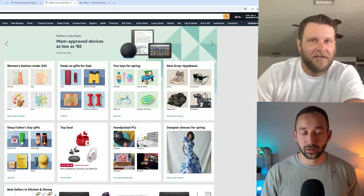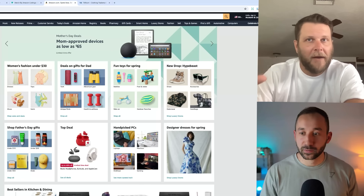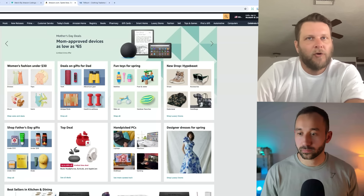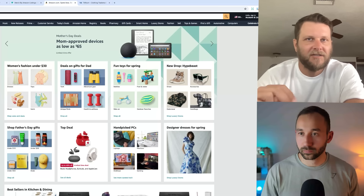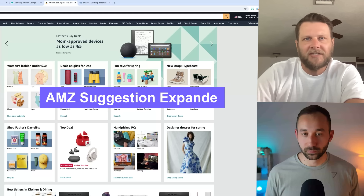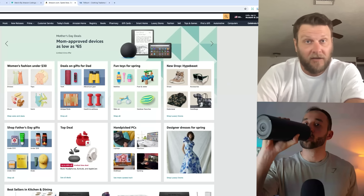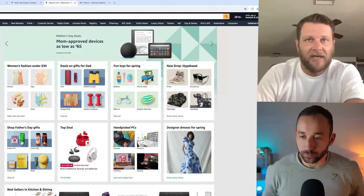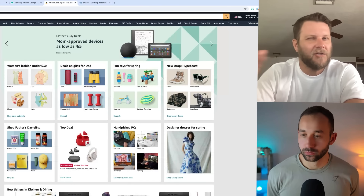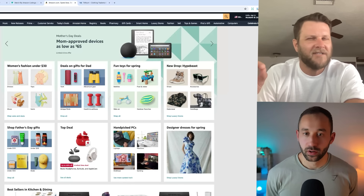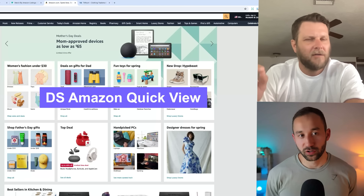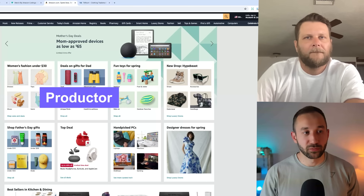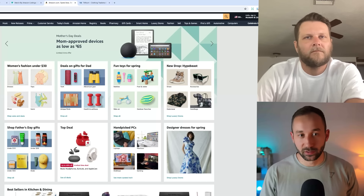We're going to use totally free tools here. You need a browser — we're going to primarily be searching on Amazon directly. As far as Chrome extensions, there are two main ones we need. The first is AMZ Suggestion Expander, which gives you more detailed results in the search bar. The other one shows the BSR — you can use DS Amazon Quickview, or alternatively Productor for Merch by Amazon, which also shows the BSR so we can see whether something is selling well or badly.